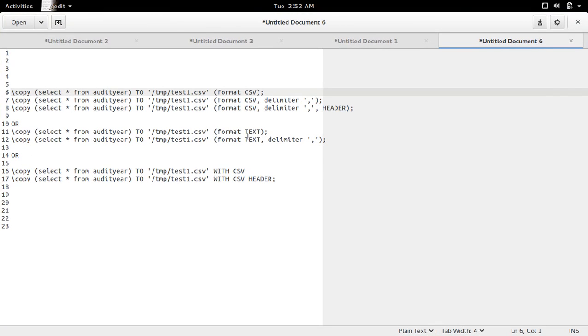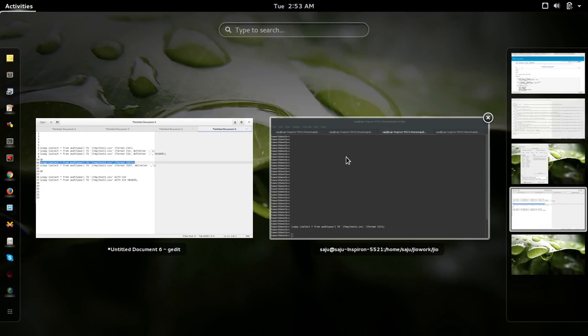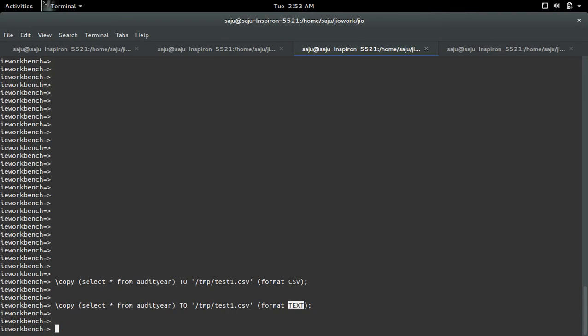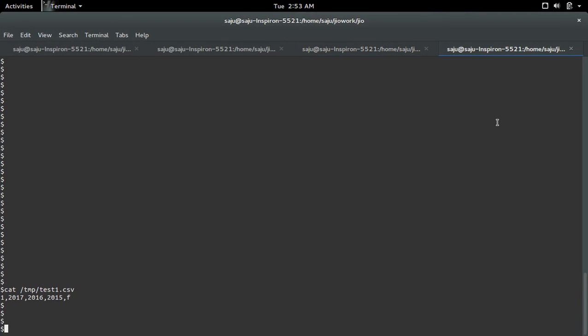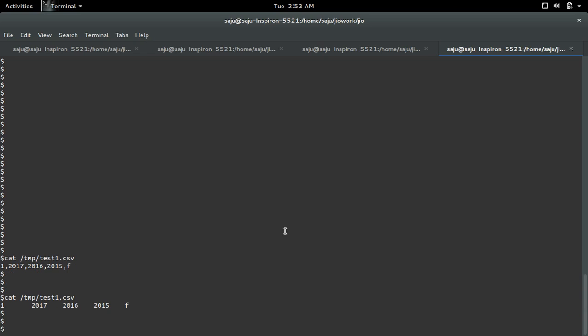If you want to print in text format, you can use this. We have to specify format text. Now let me print it. This is in text format.